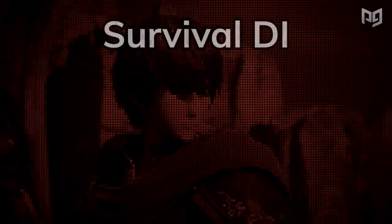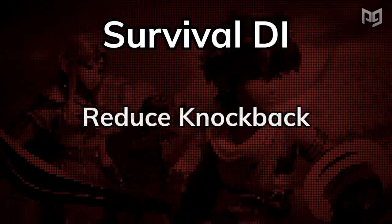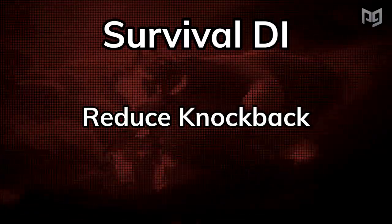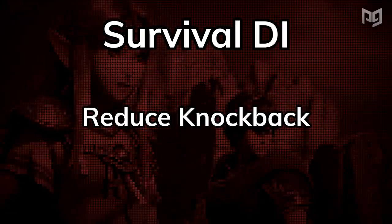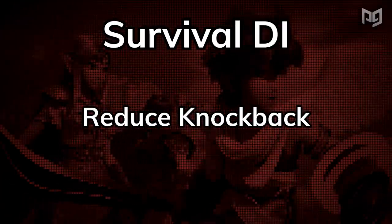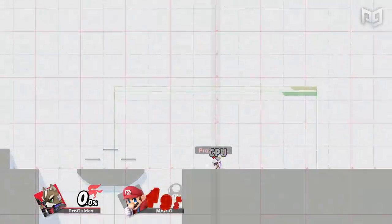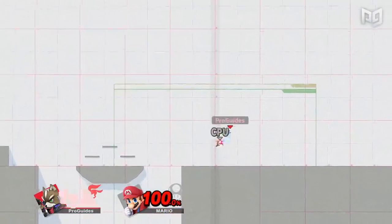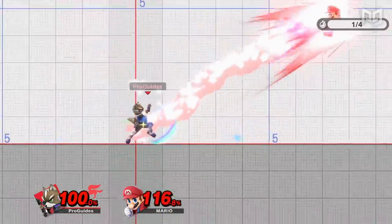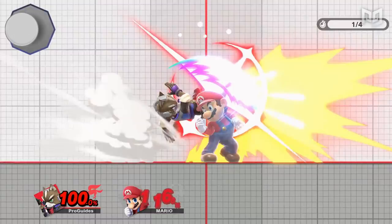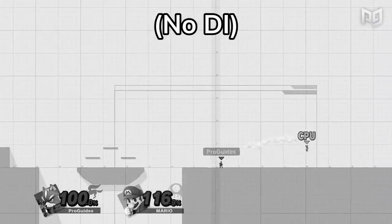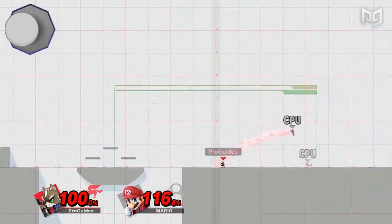With combo DI out of the way, it's time to talk about survival DI. Contrary to combo DI, we want to reduce our knockback instead of increasing it in order to survive a KO. Knockback can have many possible angles, but to understand survival DI, we'll break it down into three main possibilities: horizontal knockback, vertical knockback, and diagonal knockback. Surviving horizontal knockback is the simplest — when you get launched horizontally, hold the left stick in the opposite direction of your knockback. If you get hit to the right, hold left.